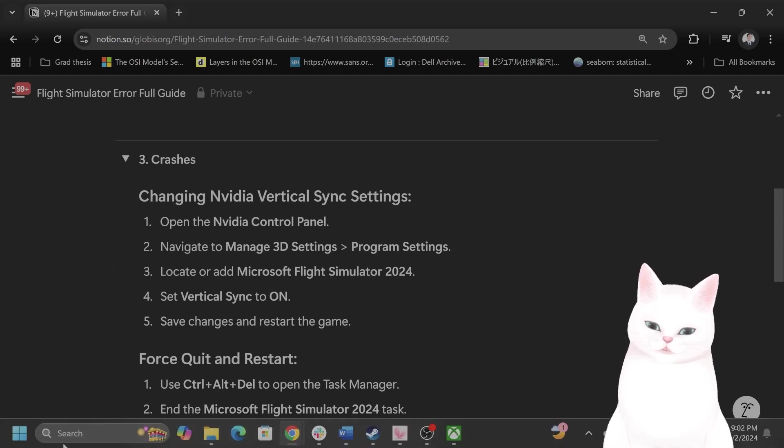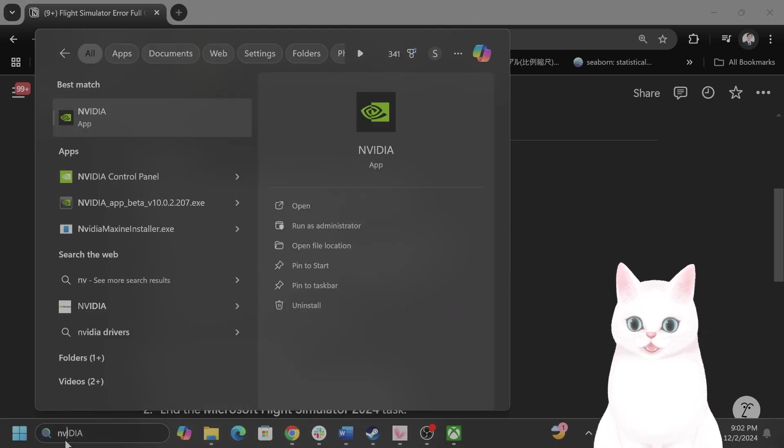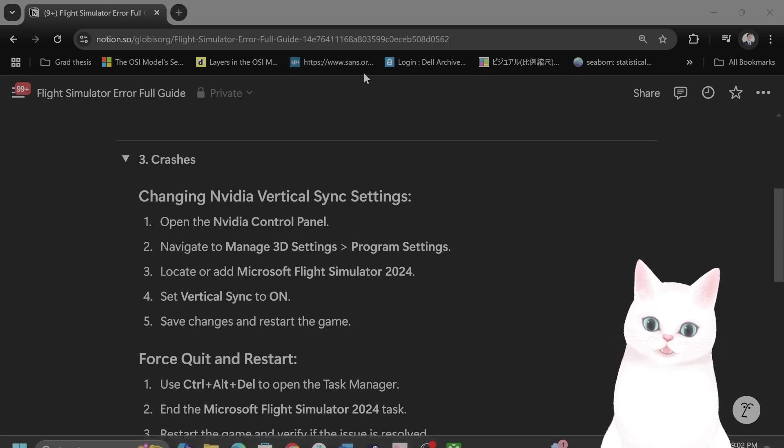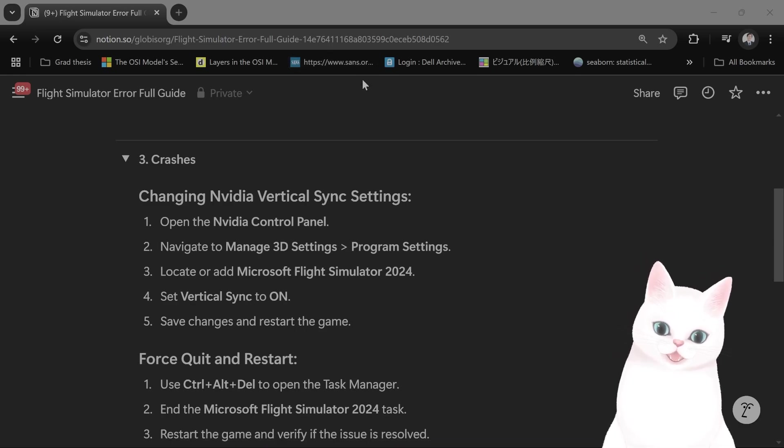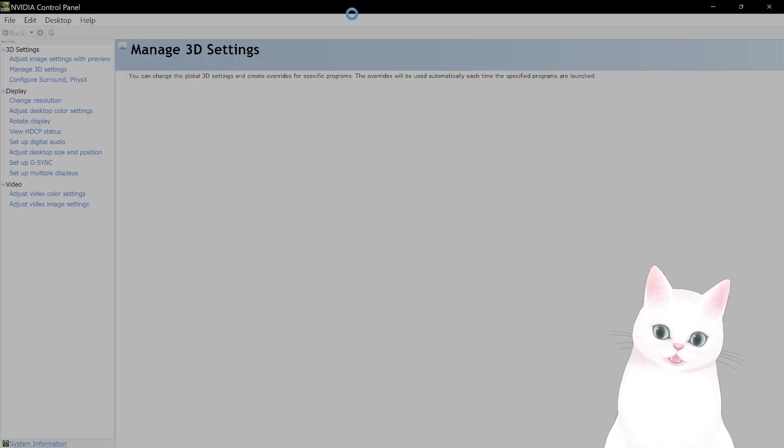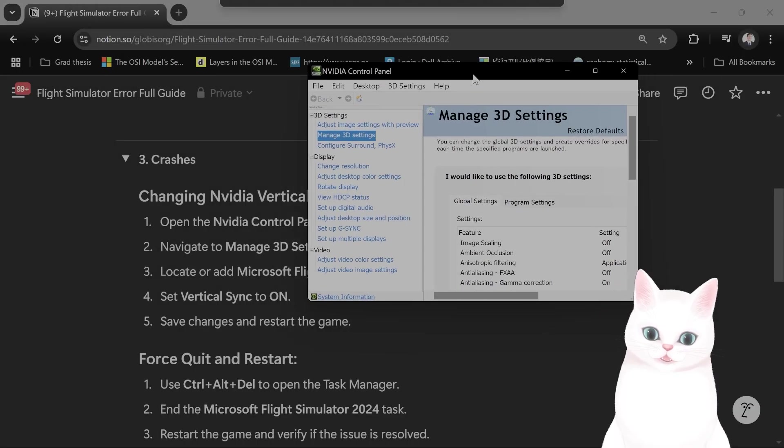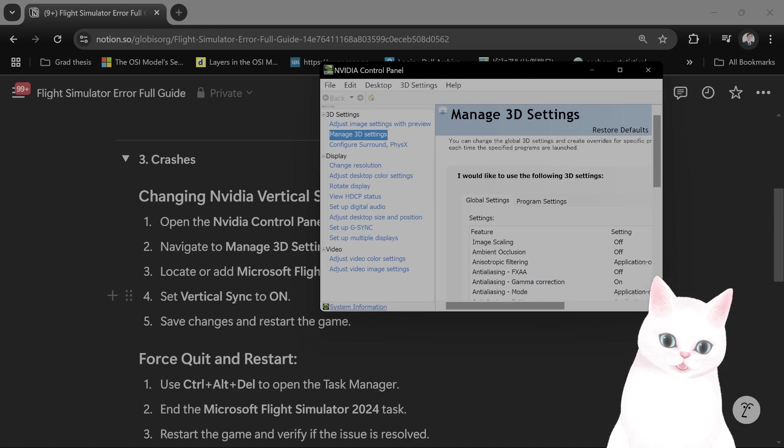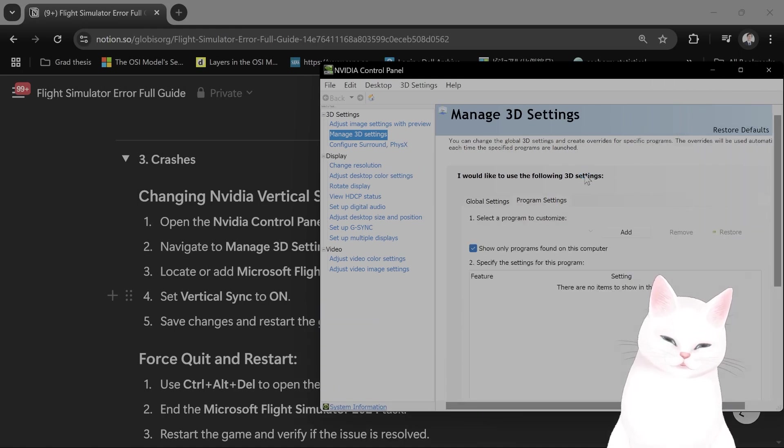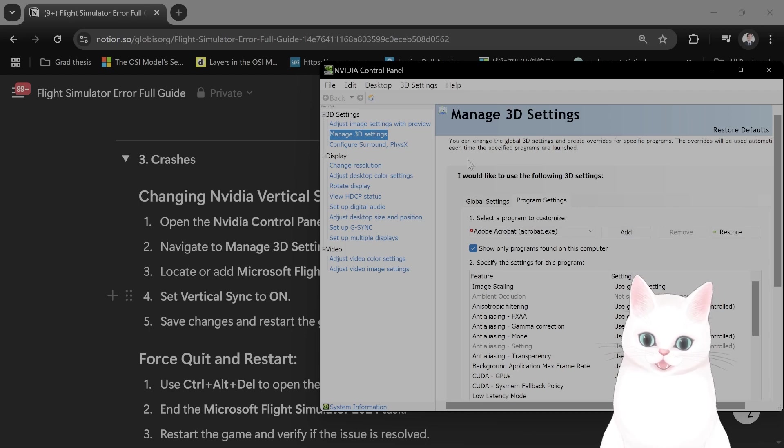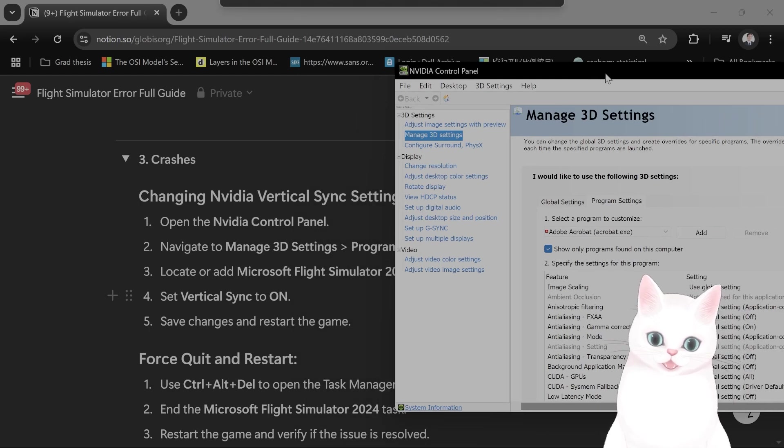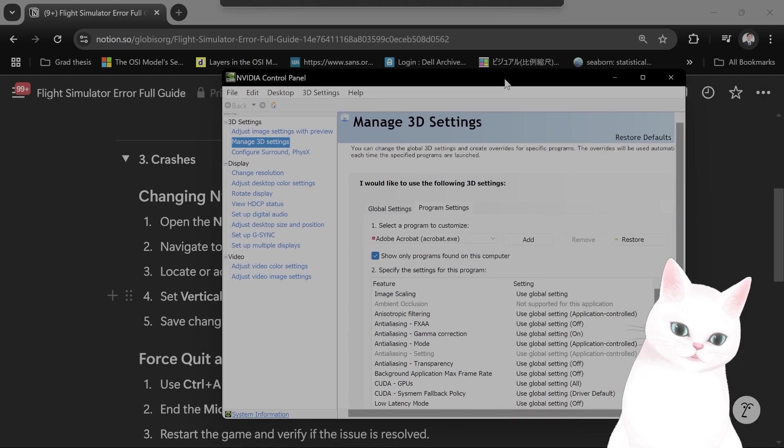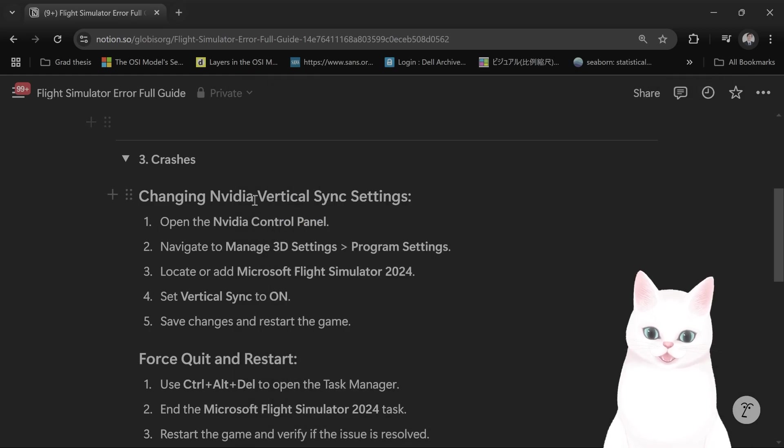Go to NVIDIA control panel, navigate to manage 3D settings right here. Locate or add Flight Simulator here and then you want to set vertical sync to on, save changes and restart the game.